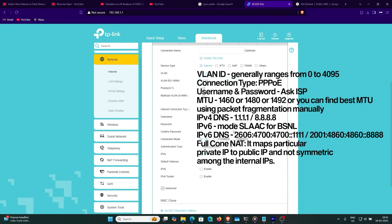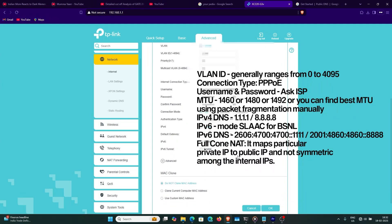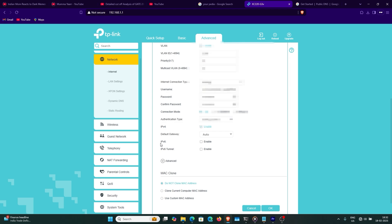The VLAN ID should be provided by your ISP. The username and password will also be provided by your ISP. Connection mode — set it to auto. Authentication mode — also set it to auto. Generally it is CHAP or MSCHAP, but set it to auto.